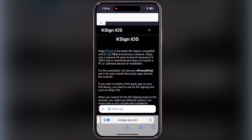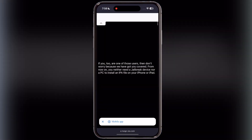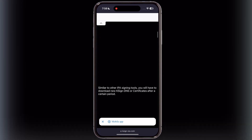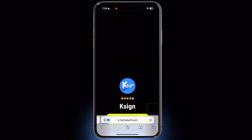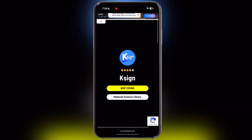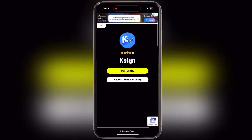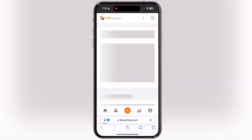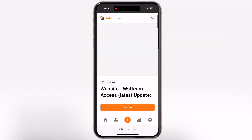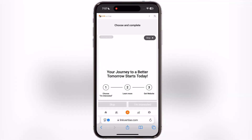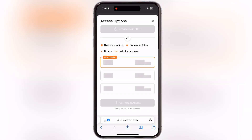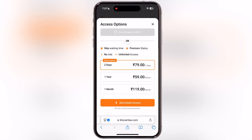First, visit the K-Sign website — I will drop the link in the description. Now scroll down and tap on the second K-Sign DNS profile button, and it will take you to this page. Now simply tap on the WSFCF DNS and it will bring you to the linkretize page. Now scroll down and tap on the get link button, after that simply hit skip at the top corner of the ad and wait for 10 seconds.